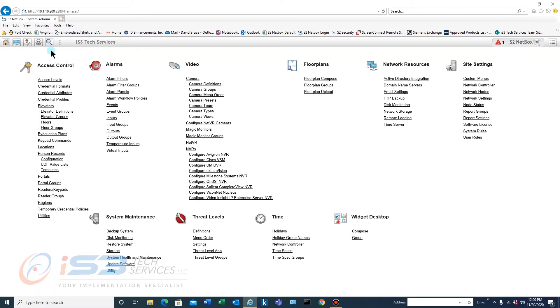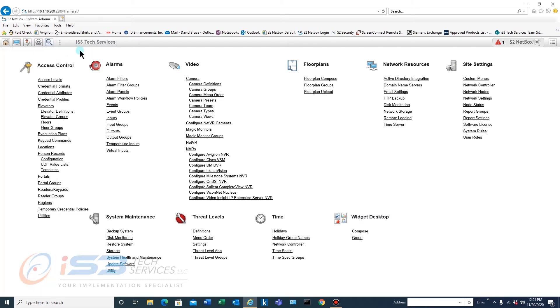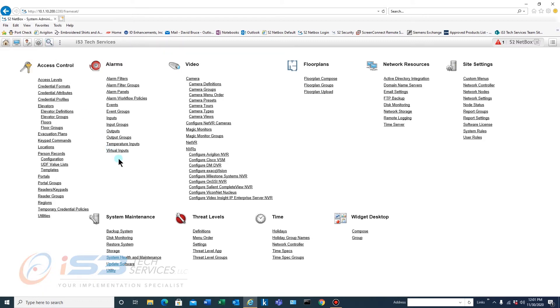Sometimes you won't see the magnifying glass, you may need to click on the dots here to get that to appear. But it is accessible from an admin.